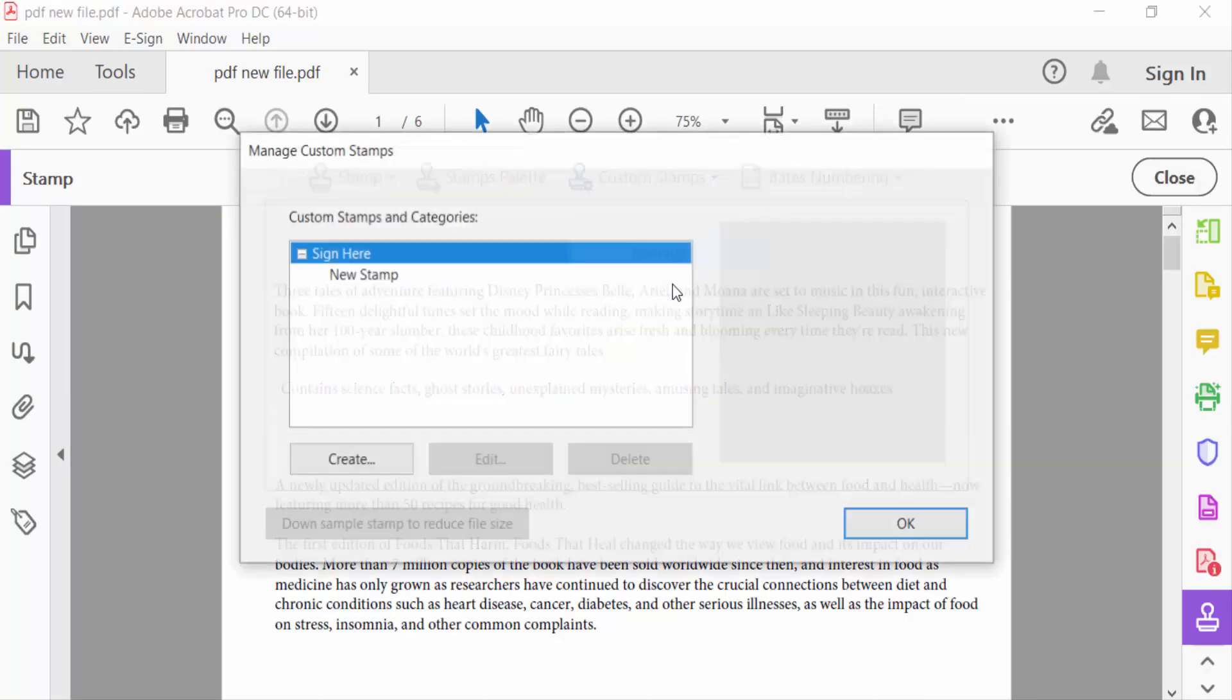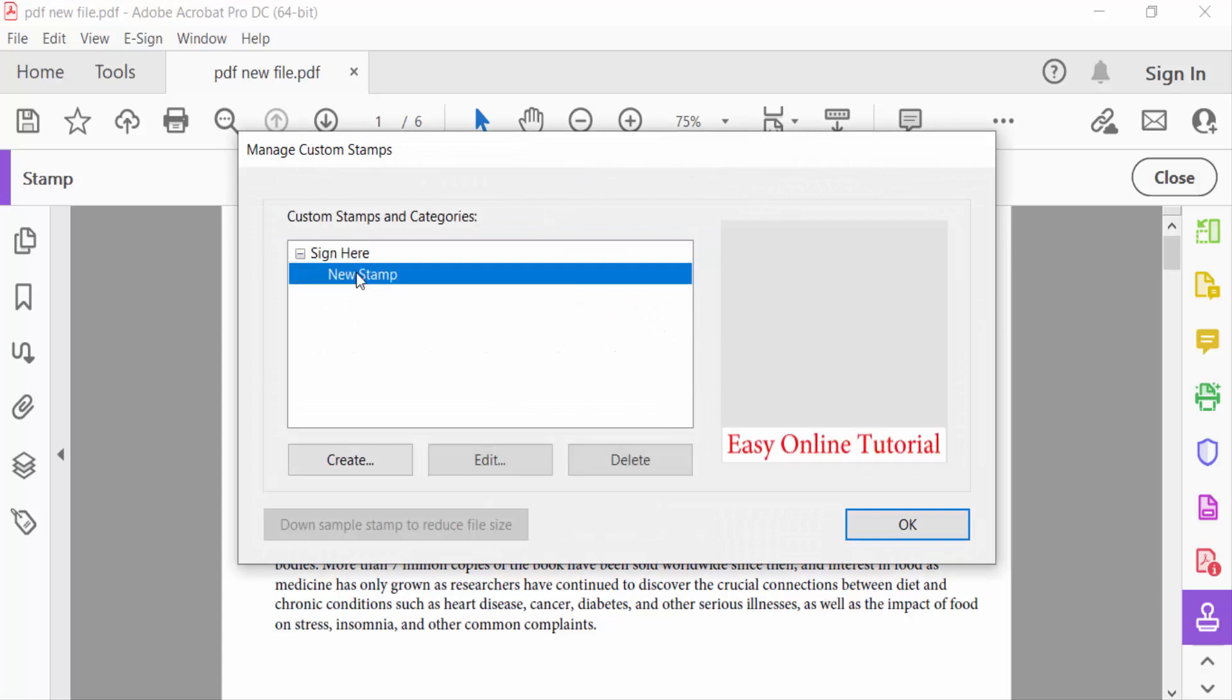Now find here the custom stamp. This is it and you have to delete this. Just select on this then press delete.